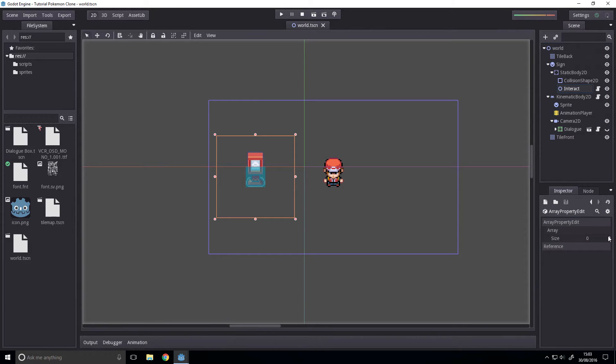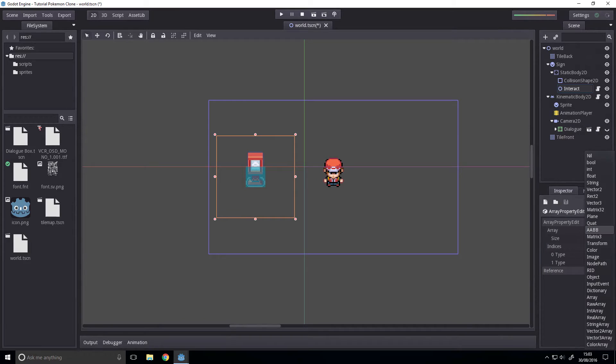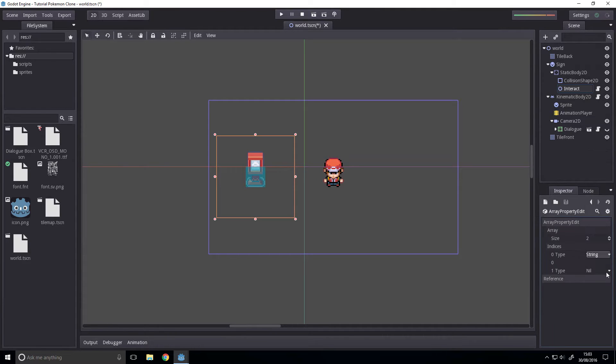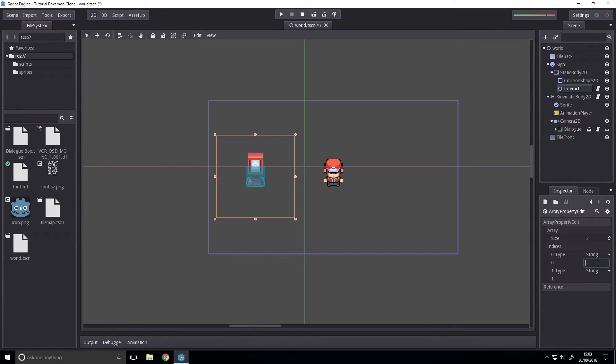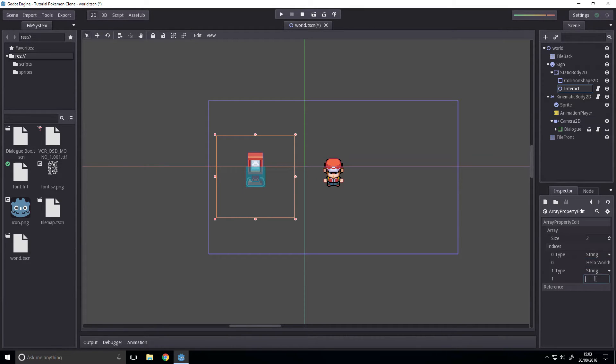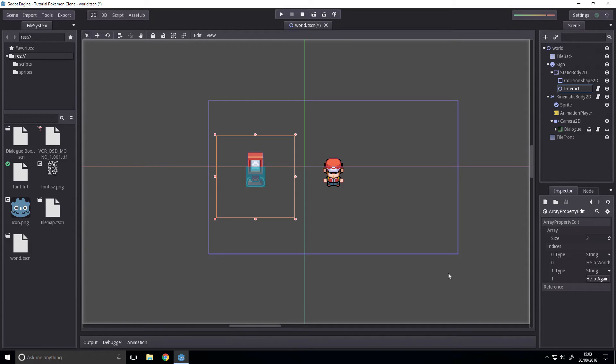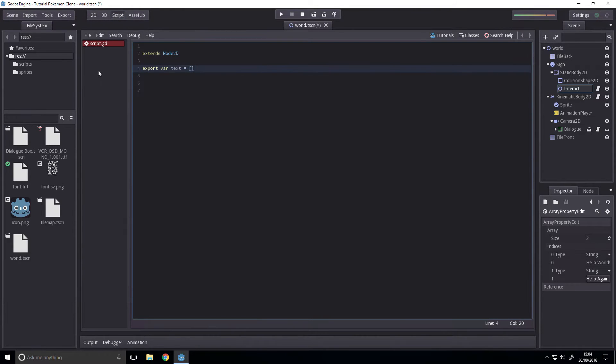This array, we want to set its size to 2 or however large you want it. We want to set them all to string and we'll set this to hello world. And this one to hello again world. And then we're done. The rest of it is script.